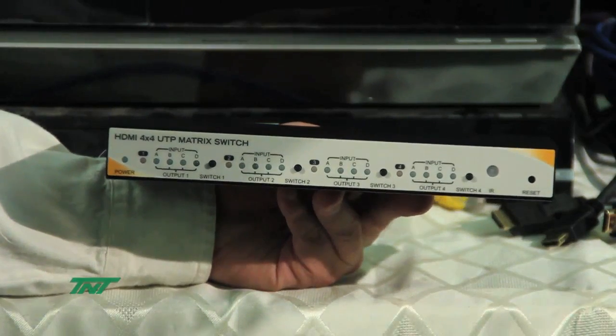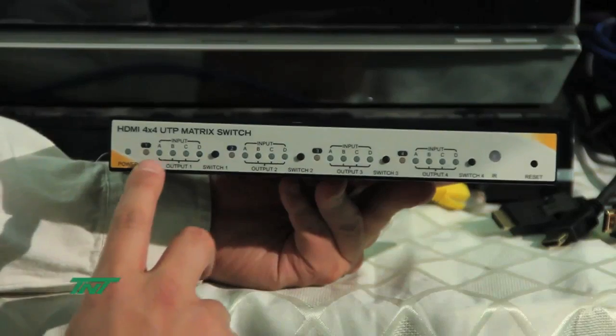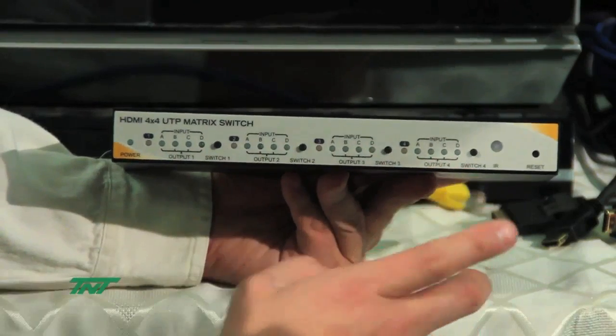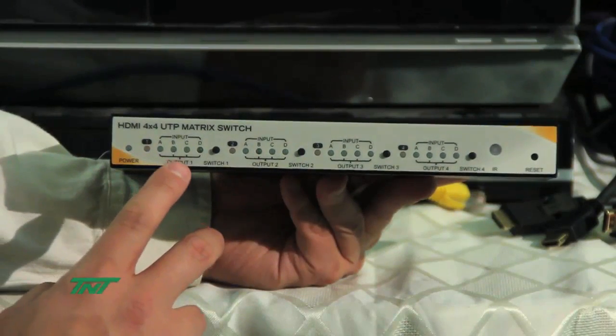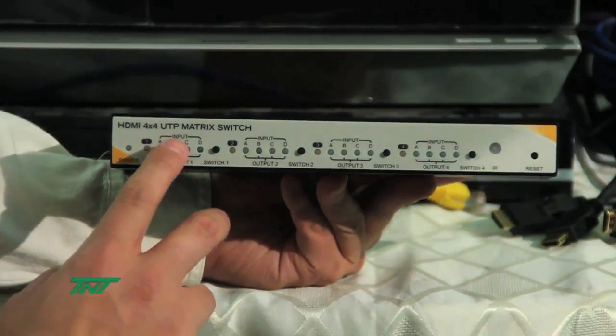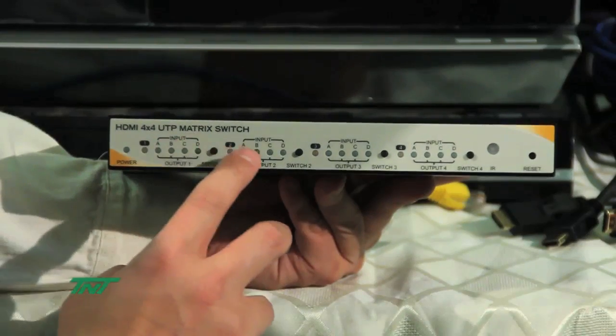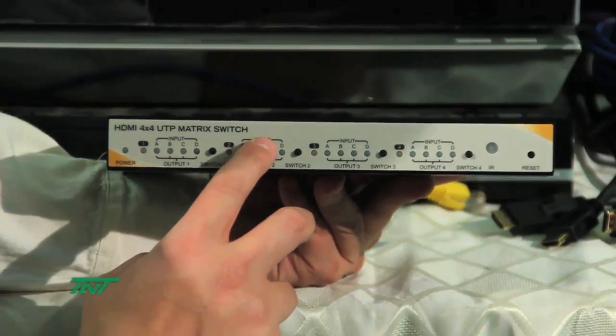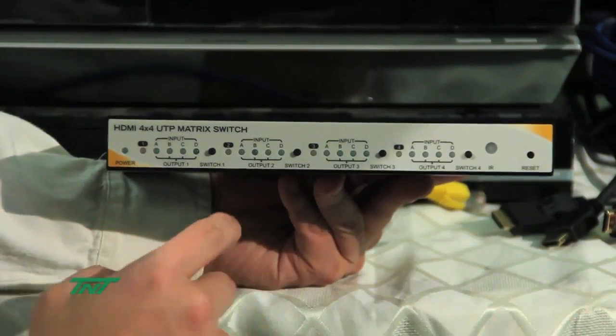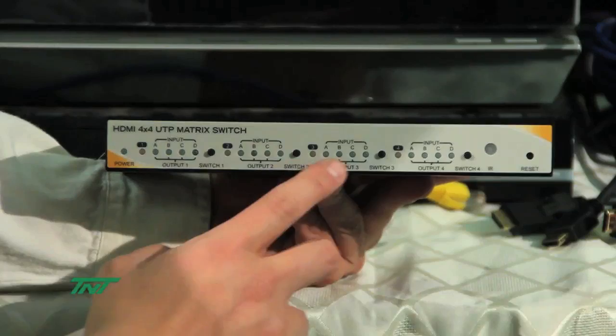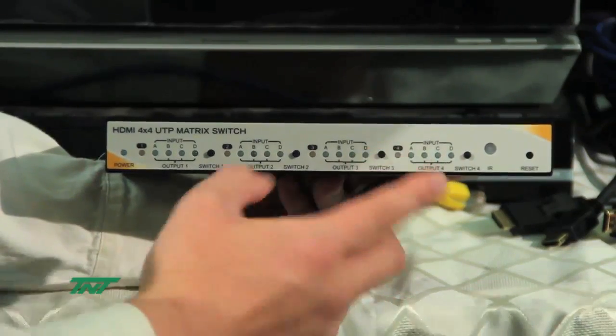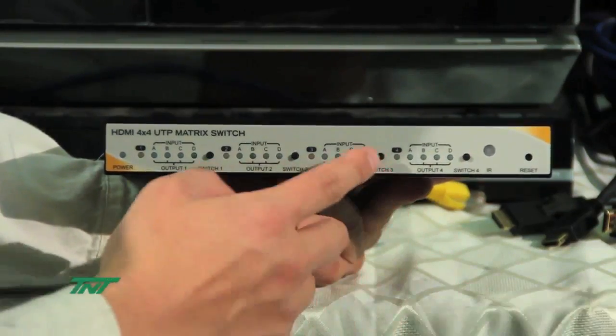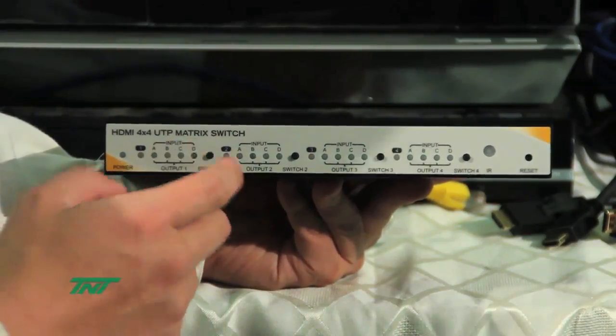Here you have the front panel. The front panel shows output one and the individual inputs, output two individual inputs and so forth. And these buttons you see out here are manual switches you can use for manual switching.